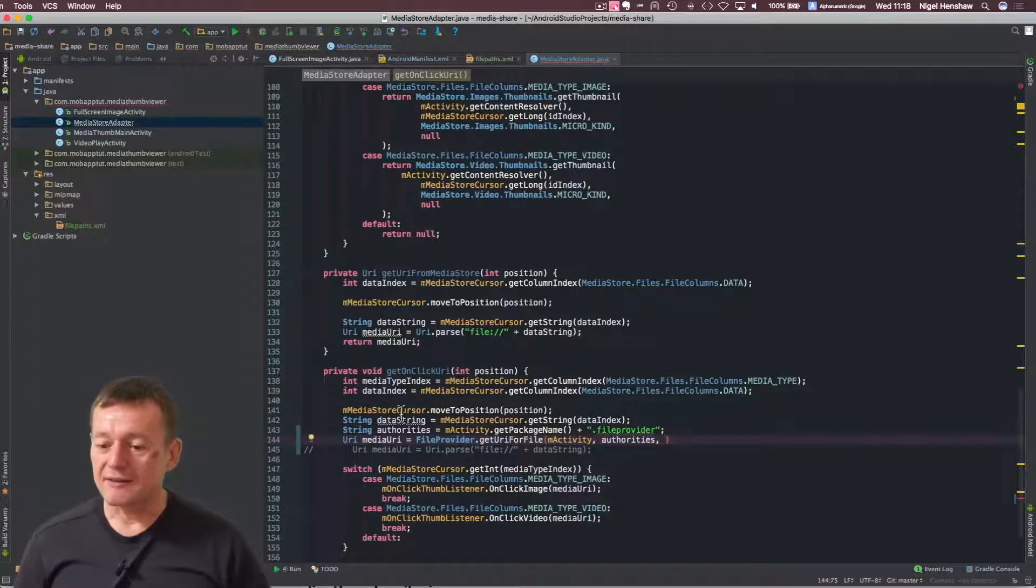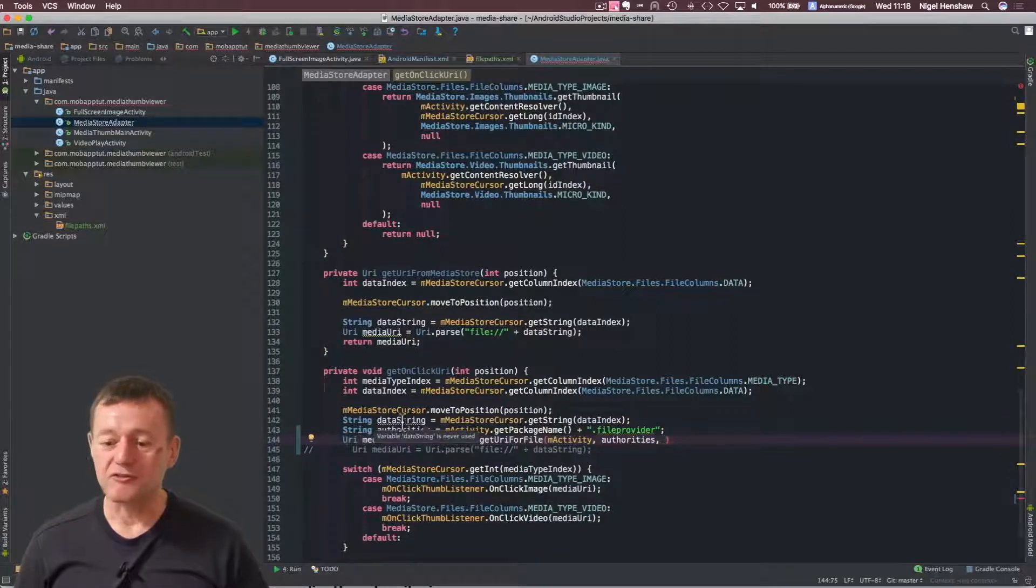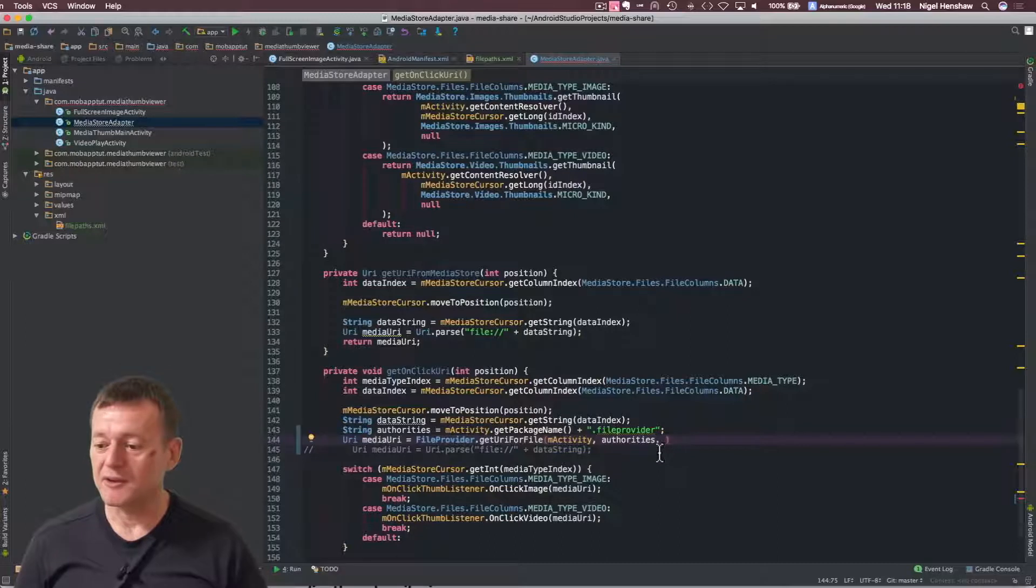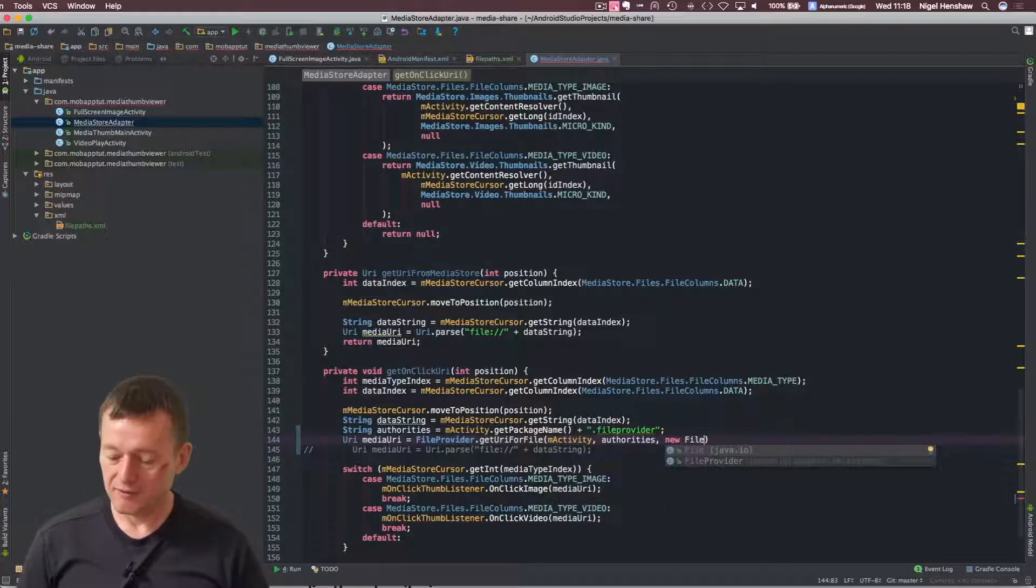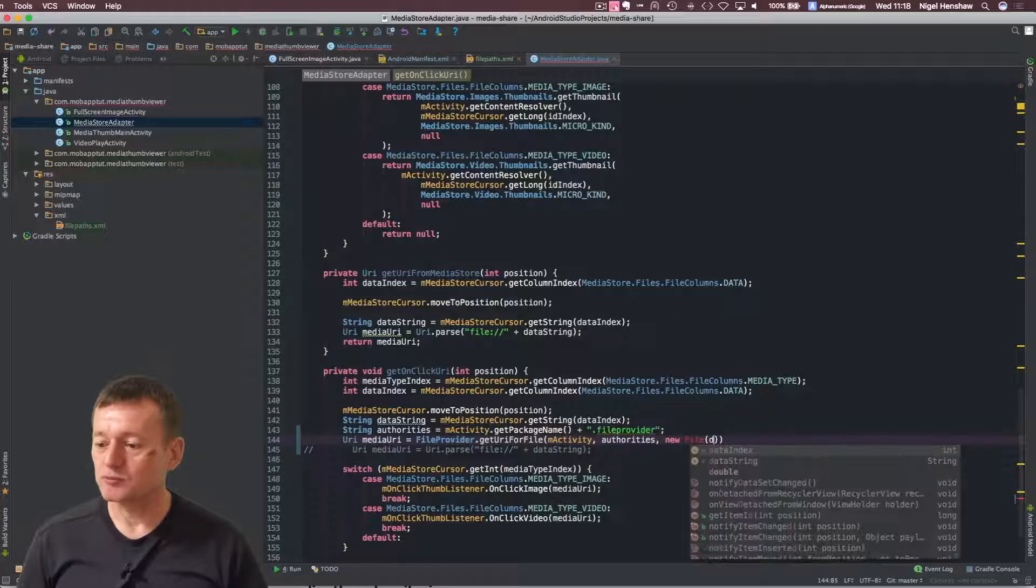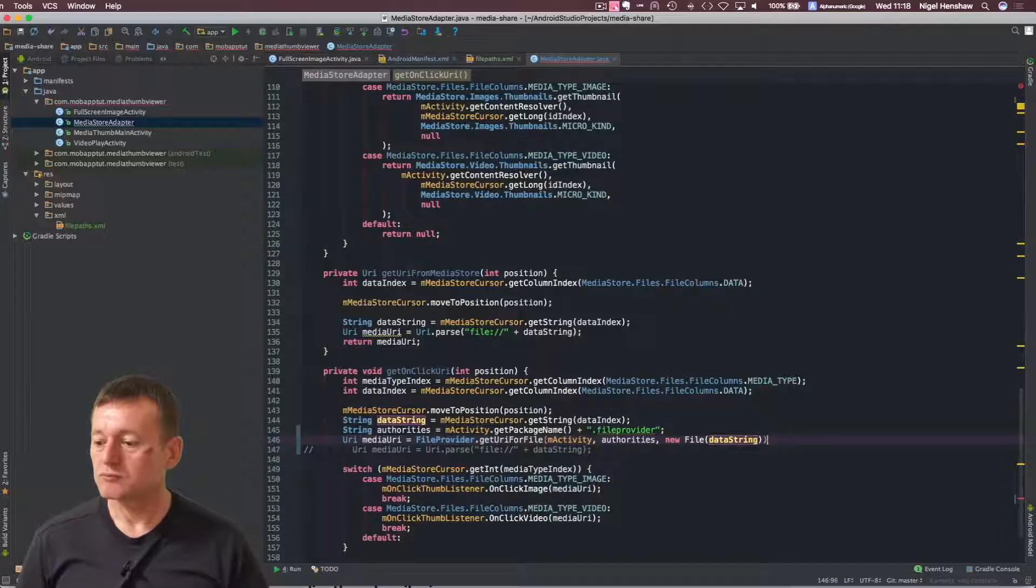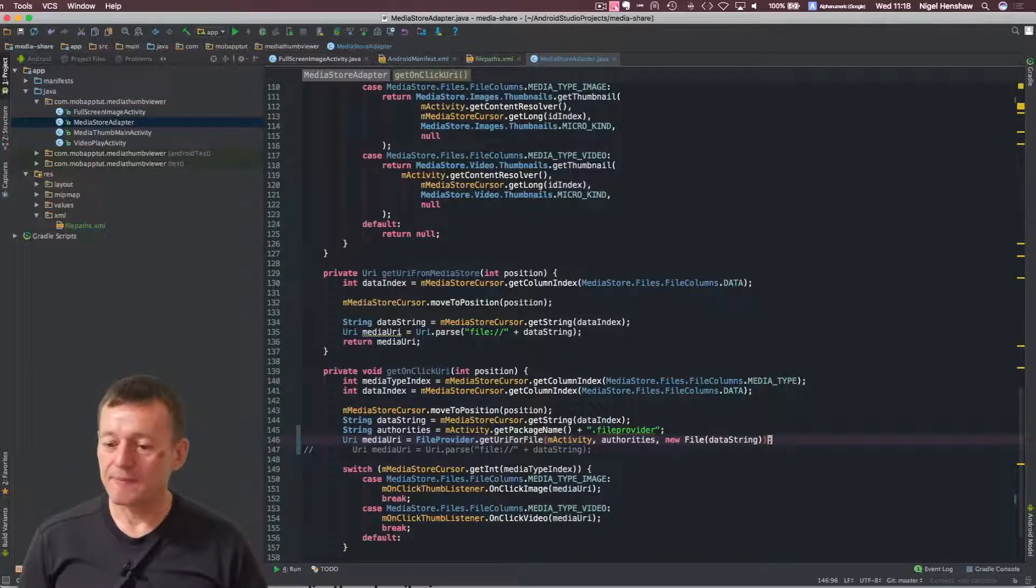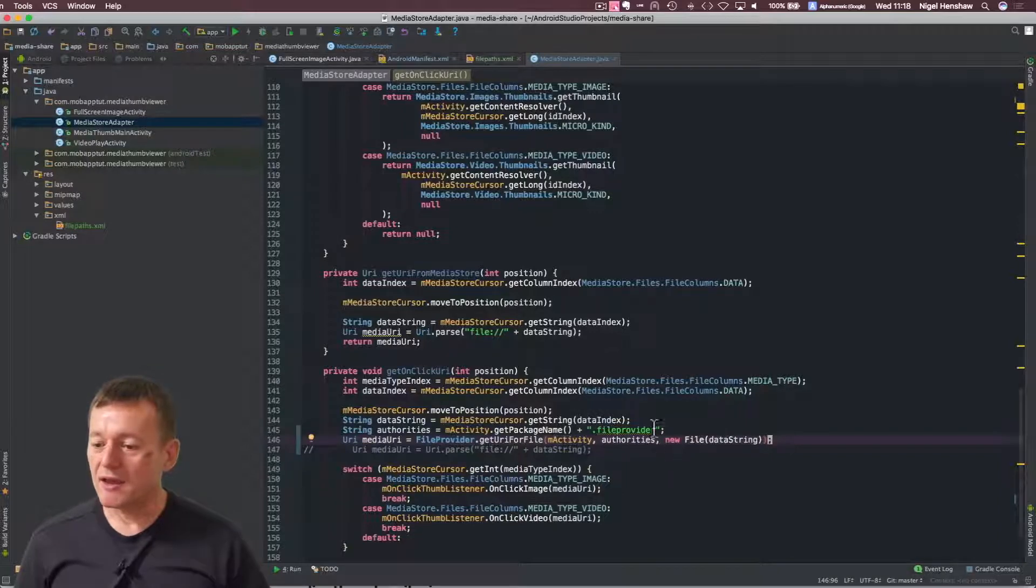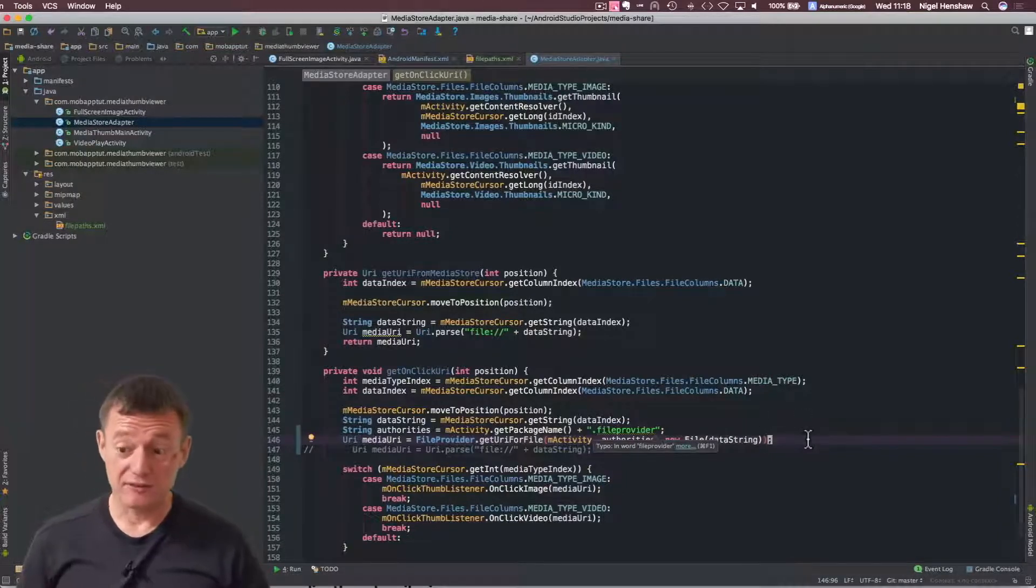And the data string here holds the information of the address of our file. So we can create a new file here and pass in the data string. Semicolon. And those should be the only changes that we need to make to this.